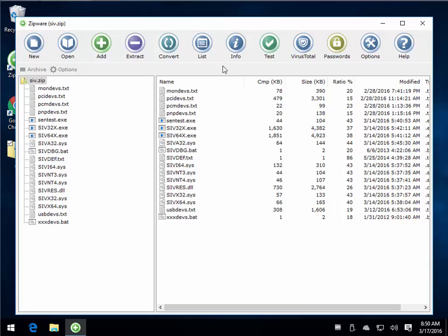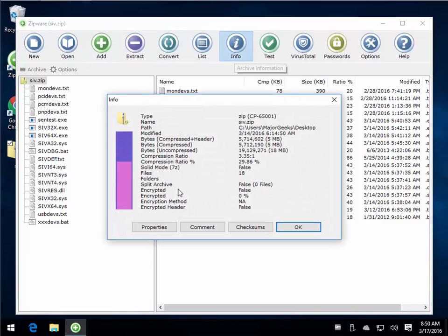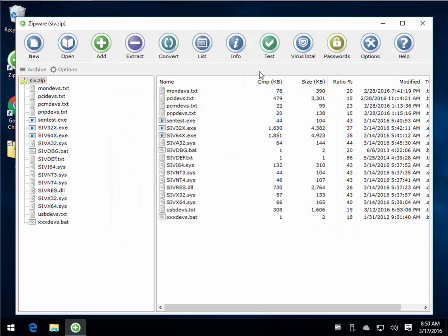But I wanted to also show you that you can get a few things such as information about the zip file, which is very cool, how much it's compressed. Great information.